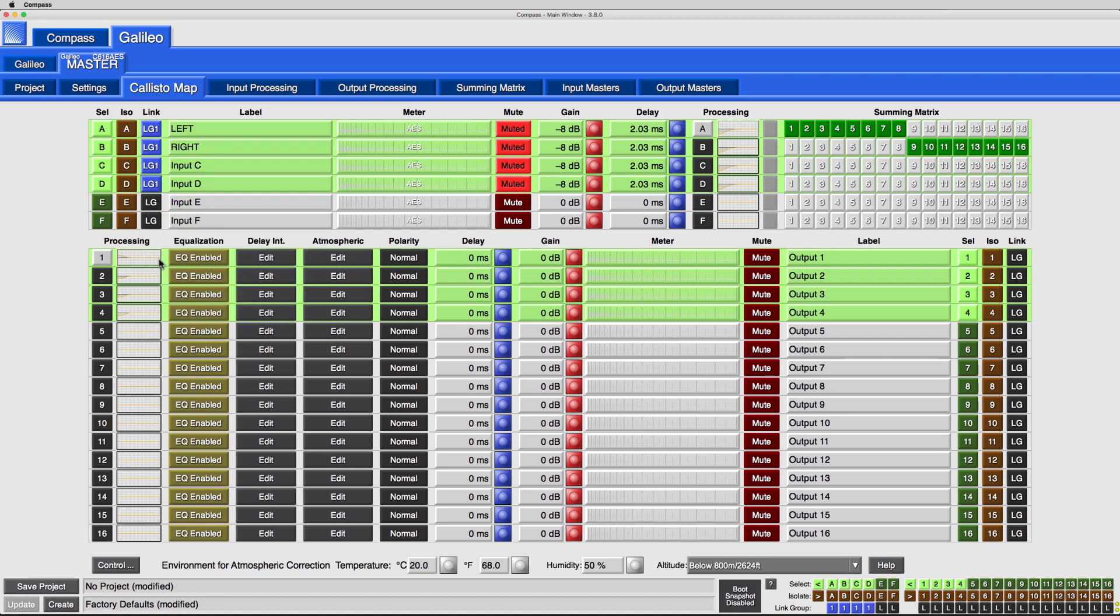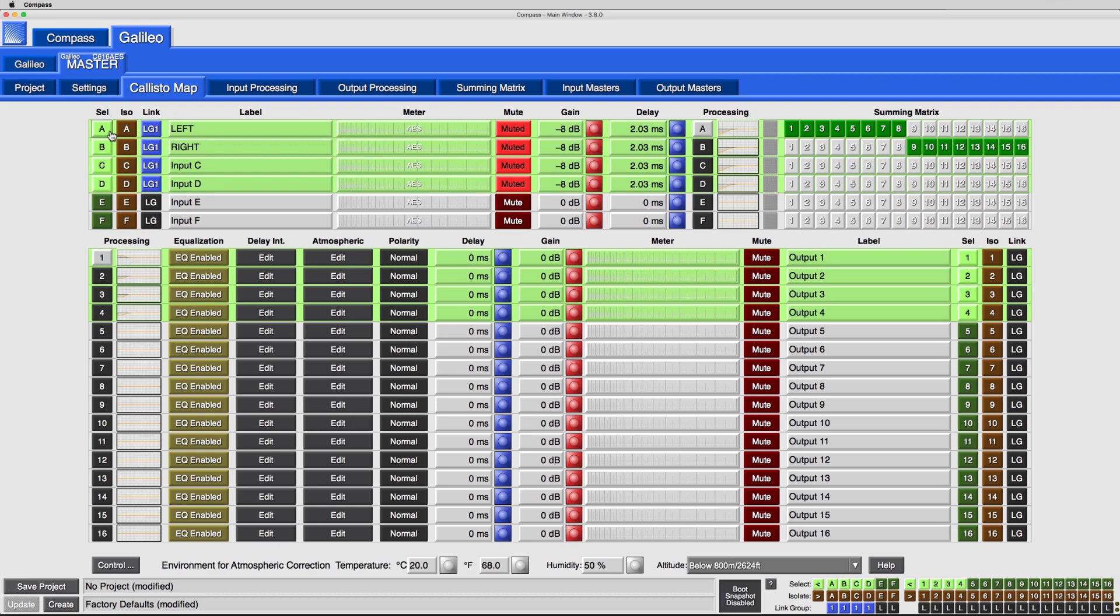With Link Groups assigned and enabled, select a single channel to automatically select all channels assigned to that link group.